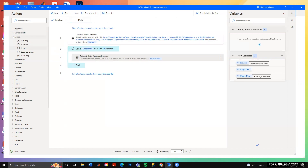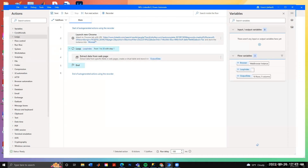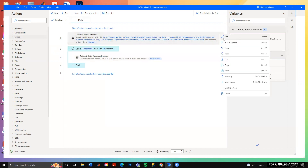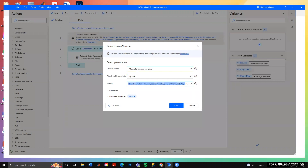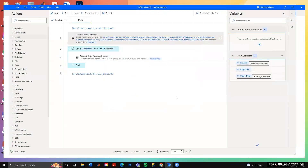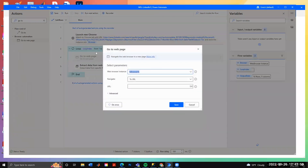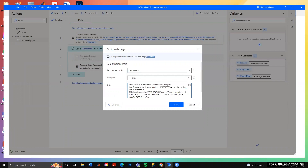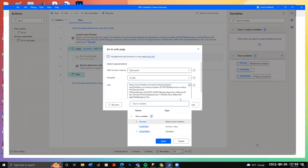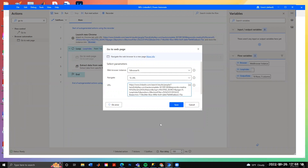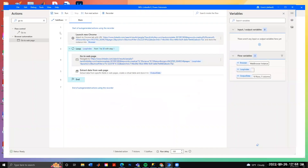Save, then move the extraction step inside the loop. We need to add a 'go to web page' browser function. Copy the existing URL, drag 'go to web page' inside the loop, paste the URL, and replace the page number '2' with the loop index variable. Every time the loop iterates, it will update that number in the URL and navigate to the next page before extracting the data.